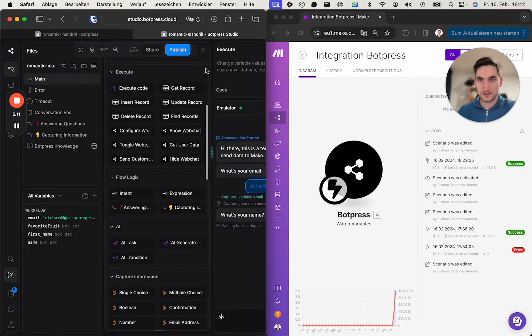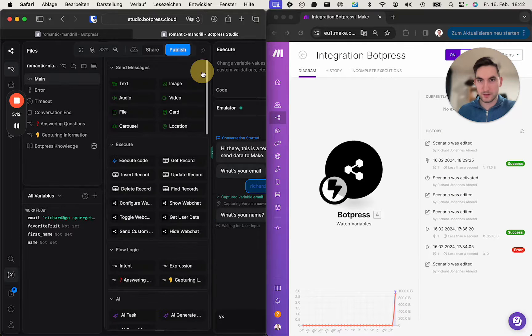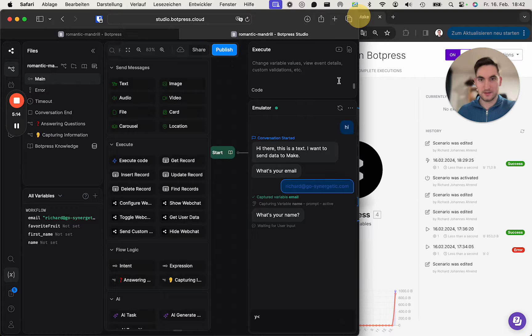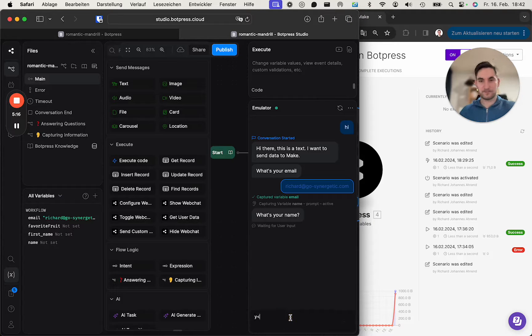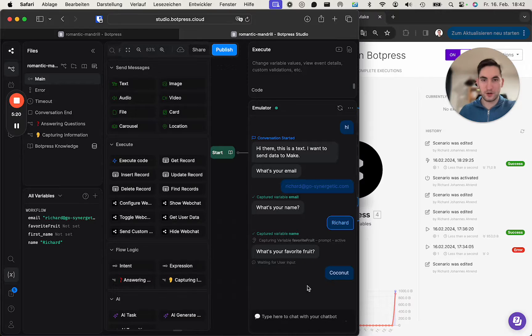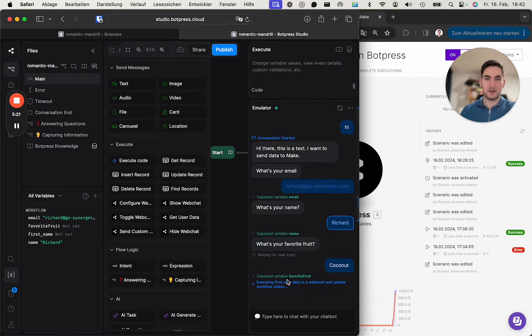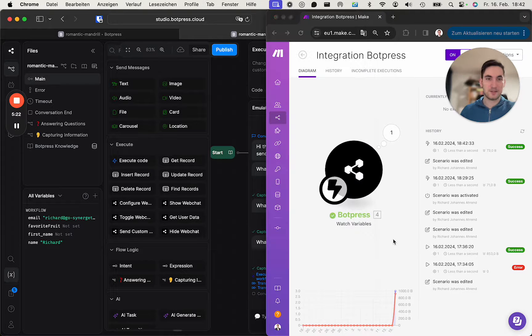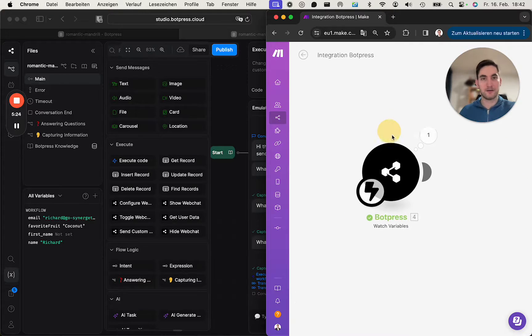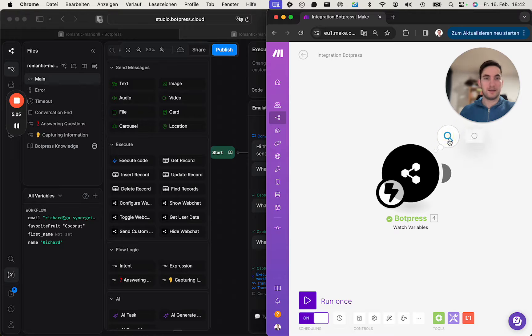Oh, it's small now. Yeah, let's do it like this. What's your name? My name is Richard. And what's your favorite fruit? Coconut. Okay, so now it's sending the data and we already see it. It's here.